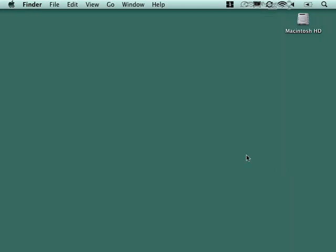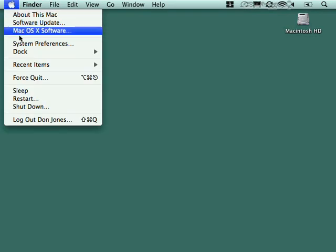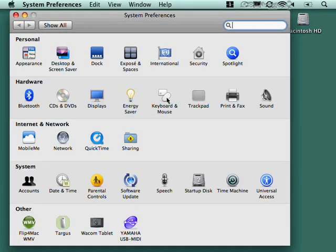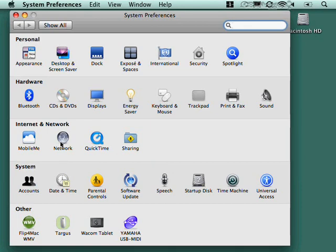Now we've already played with some of the system preferences on the Mac. We for example have already looked at user accounts, right here. We've looked at networking, which is right here. But now I just want to kind of take a quick run through of some of the most important of these system preferences panes so that we can figure out exactly where all the really key configuration stuff lives.